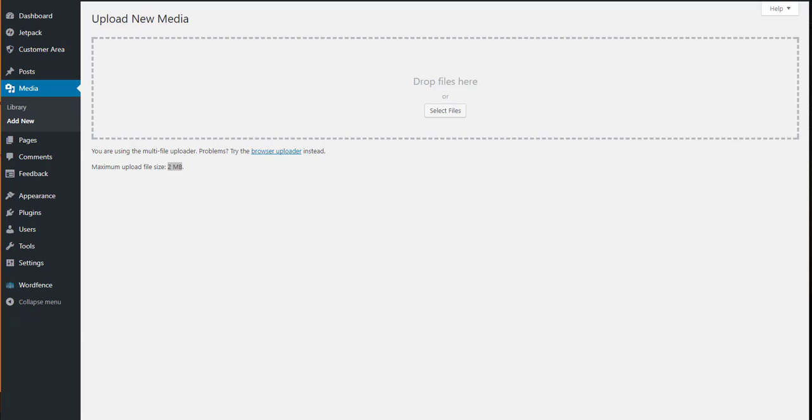So I've got a 22 meg file I need to upload. I'm just going to drag it into here like it says and it's going to say it's beyond the maximum file size.